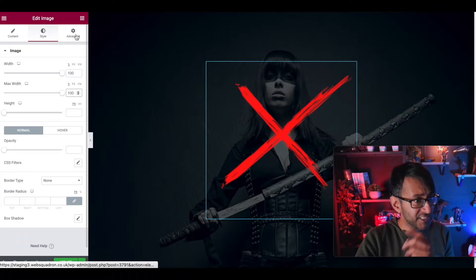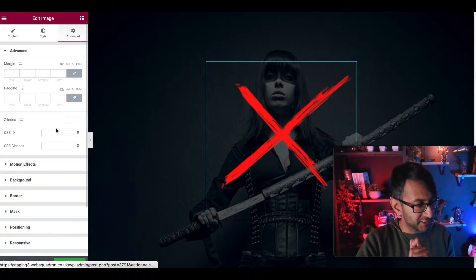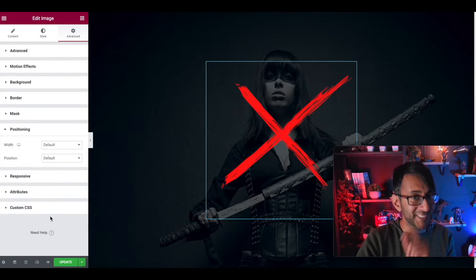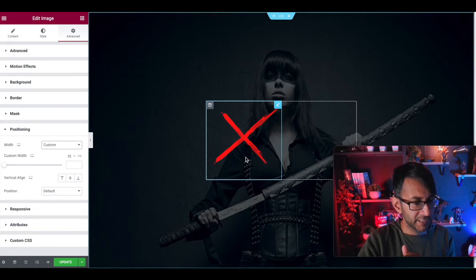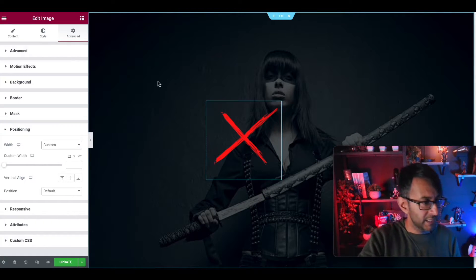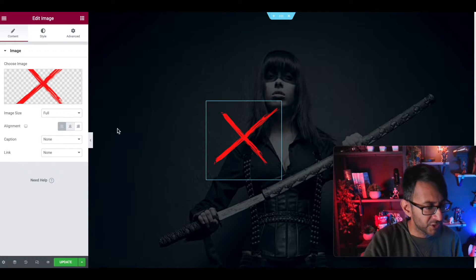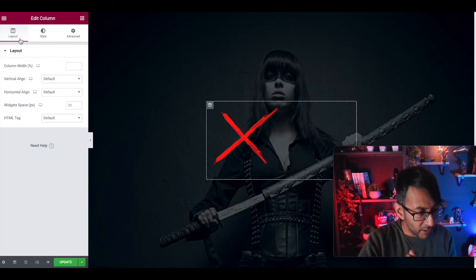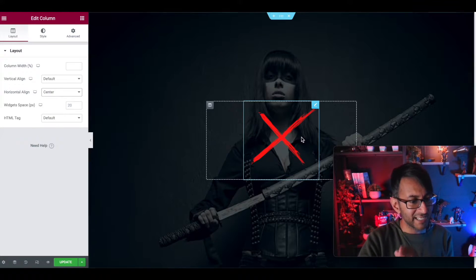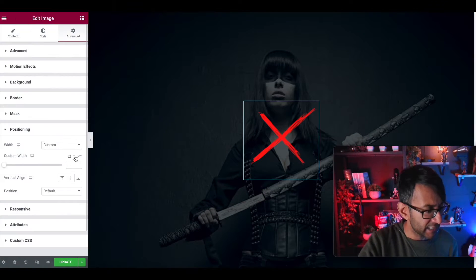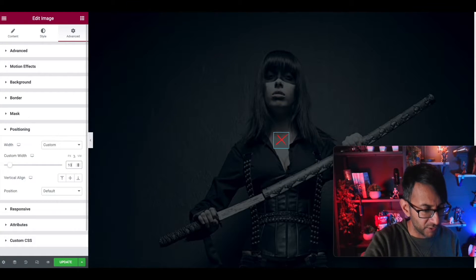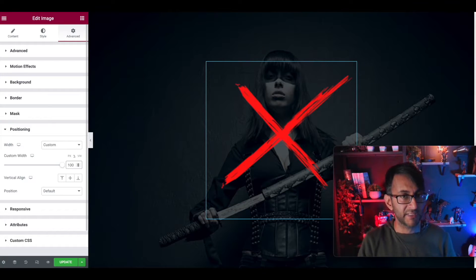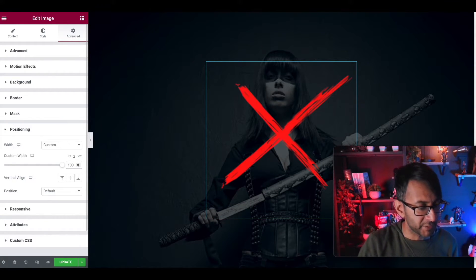Now I'm going to set this to be full and I'm going to go to the style and say that this is 100% because I actually built this all using 500 by 500 pixels in Canva. You go to advanced, you go to positioning, and I'm going to say that this is custom positioning. I then go to column layout and I'm going to go to horizontal and say center. That is now in the center.